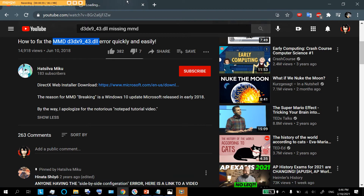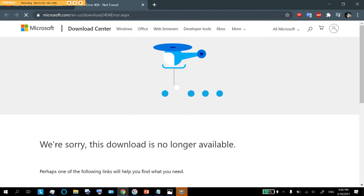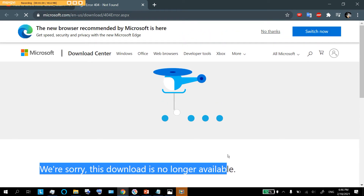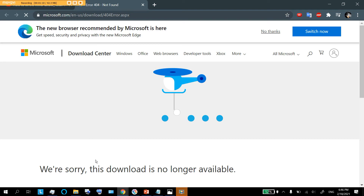I opened this link hoping that everything would be okay as soon as I downloaded whatever I needed. But every time I tried to download it — we're sorry, this download is no longer available. So I was getting frustrated. I thought there was no way I was going to be able to do MMD again.